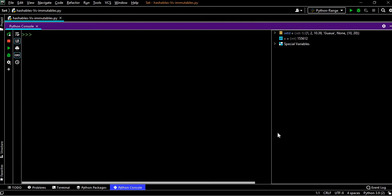Suppose we say string s1 equals 'hello Imran'.